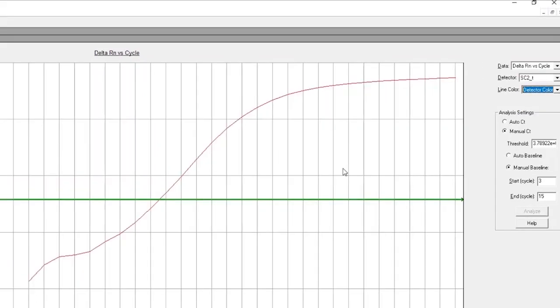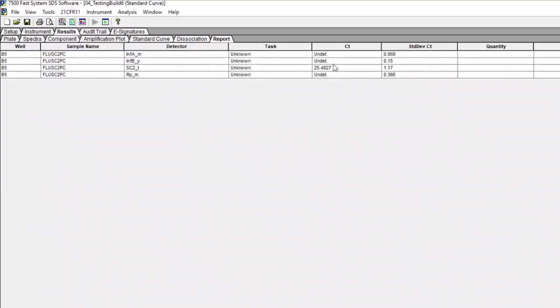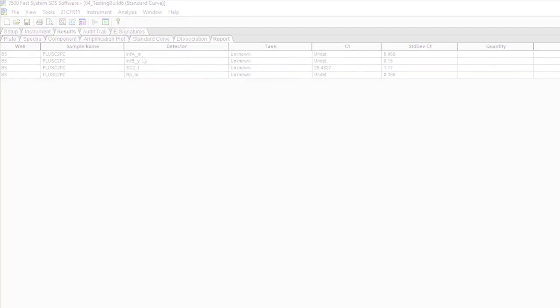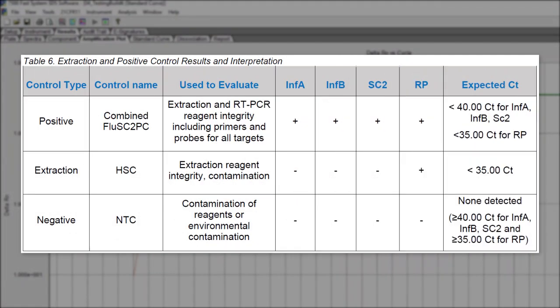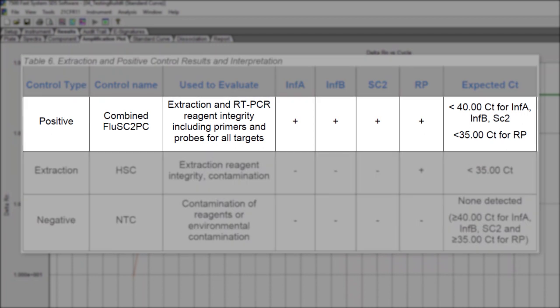If the Combined Flu SC-2 positive control reaction is positive for SARS-CoV-2, but generates negative results for influenza A, influenza B, and/or RNAs P, this indicates a possible problem during specimen extraction or with the real-time RT-PCR reaction, and the results should be considered invalid. Repeat extraction and testing of any clinical specimens extracted alongside the failed Combined Flu SC-2 PC.